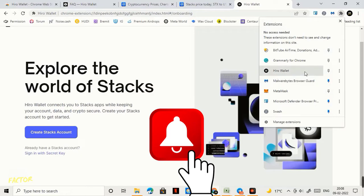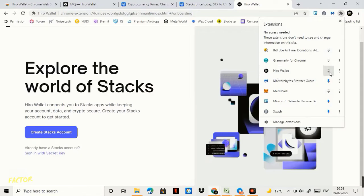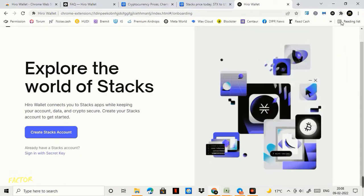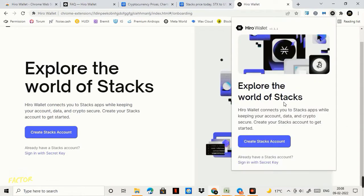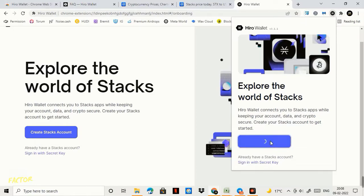And here you see that this is the option Hiro Wallet and I'll click on this pin button. It has been pinned to my extension tab. I'll click on this tab. Once I click on this tab it says me this one create Stacks account and I'll click on this option.